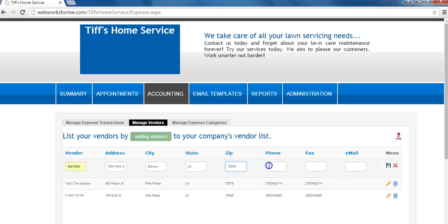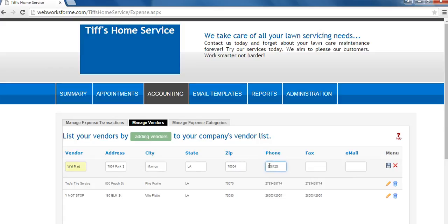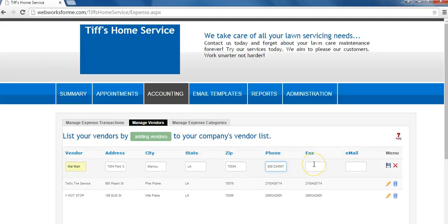Add their phone number, a fax if they have one, and an email address.